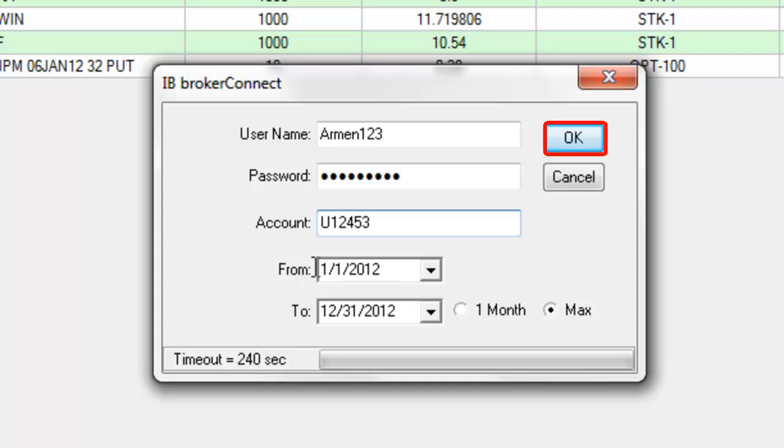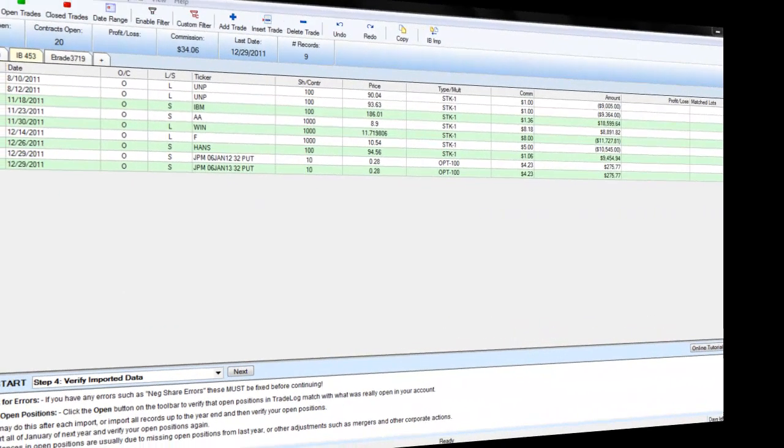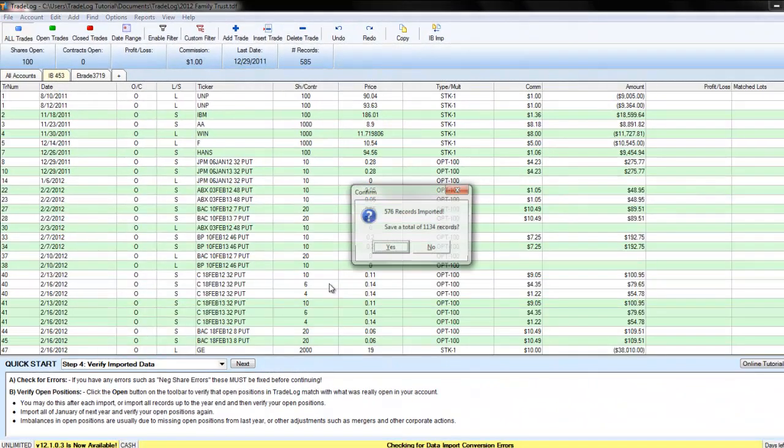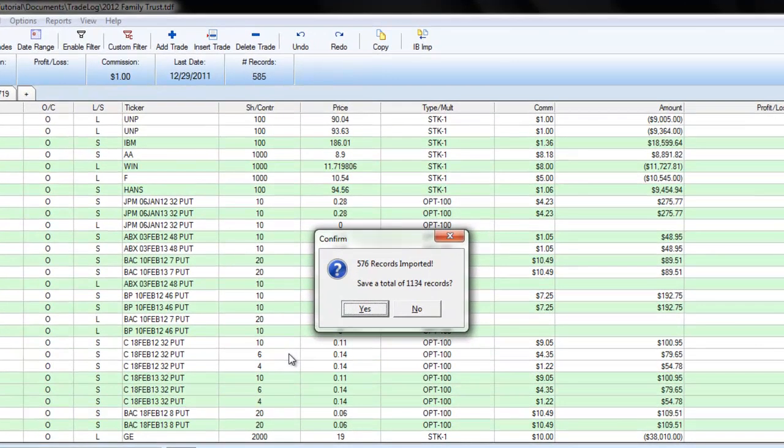Click OK to import your trades. Click Yes to save your records when they are imported or No to cancel.